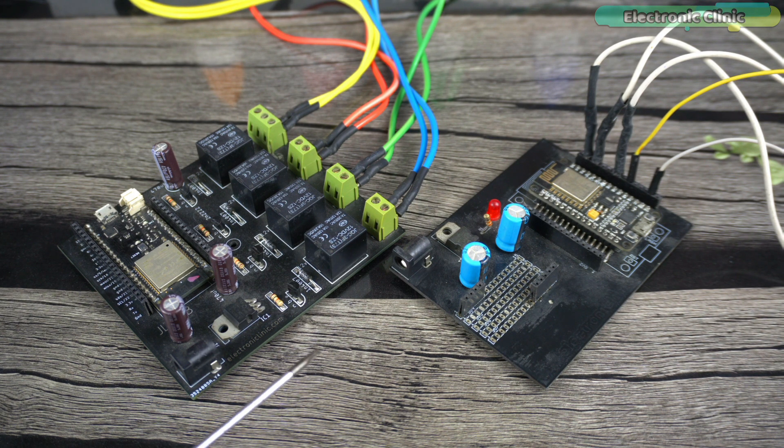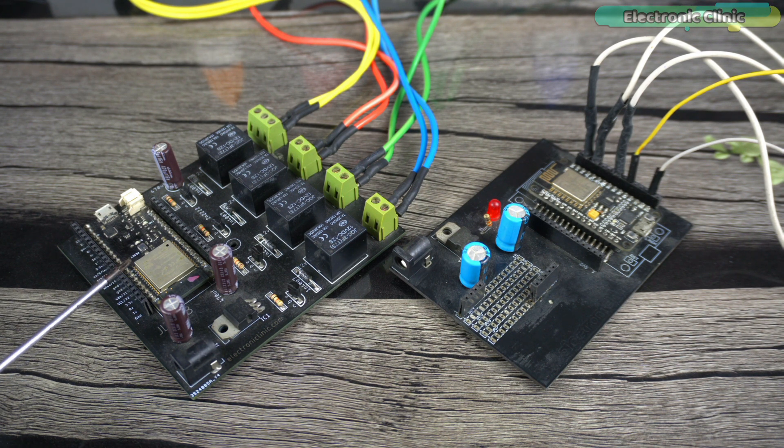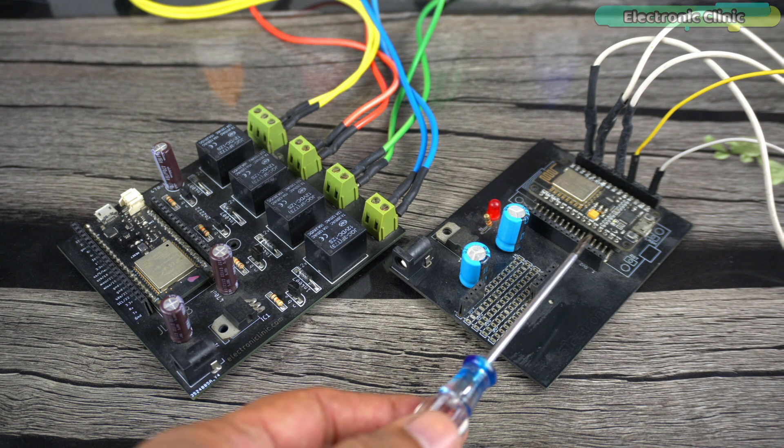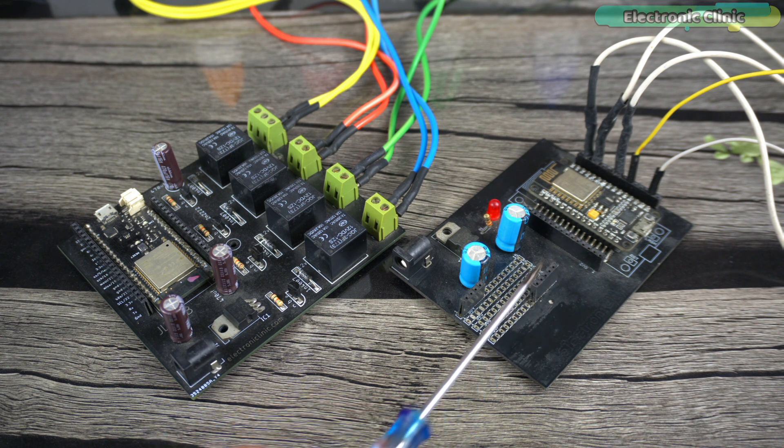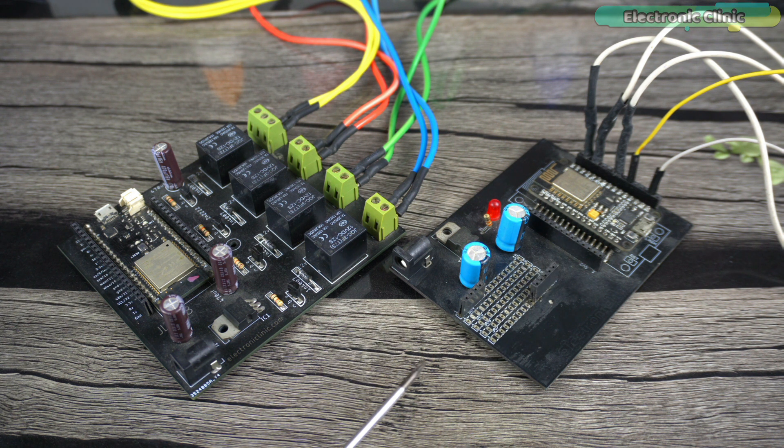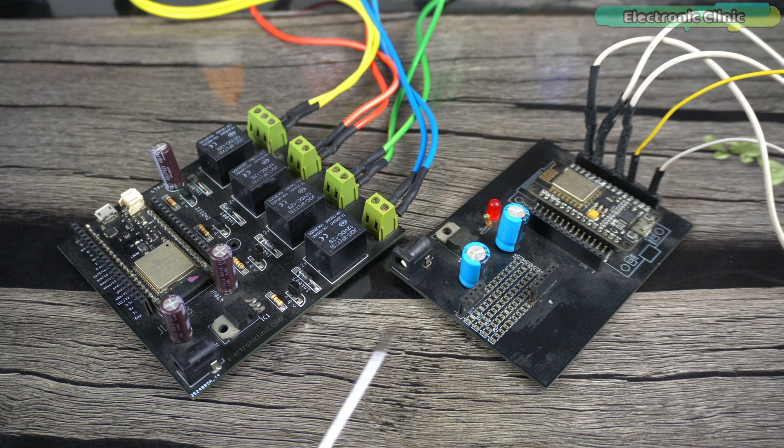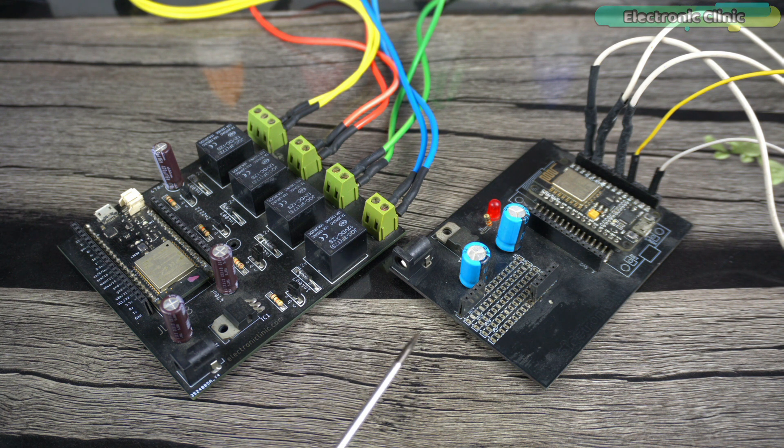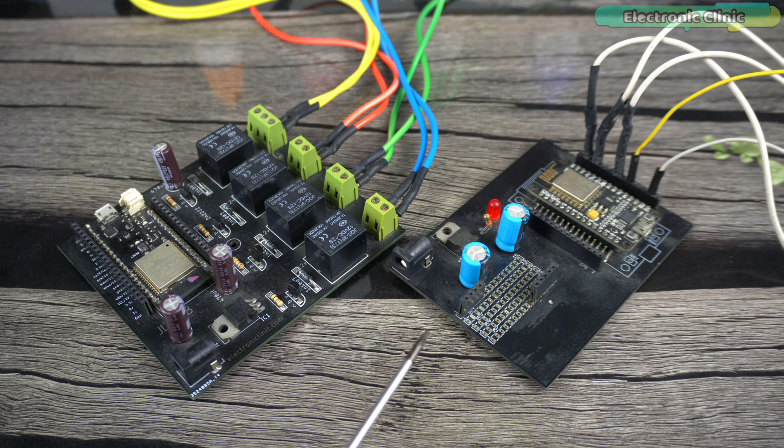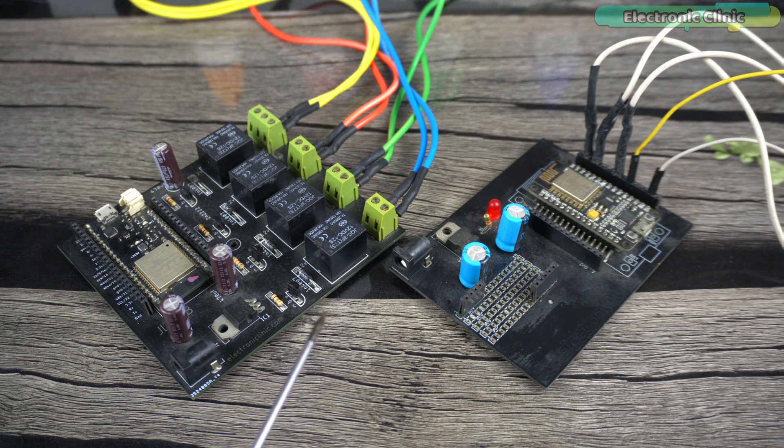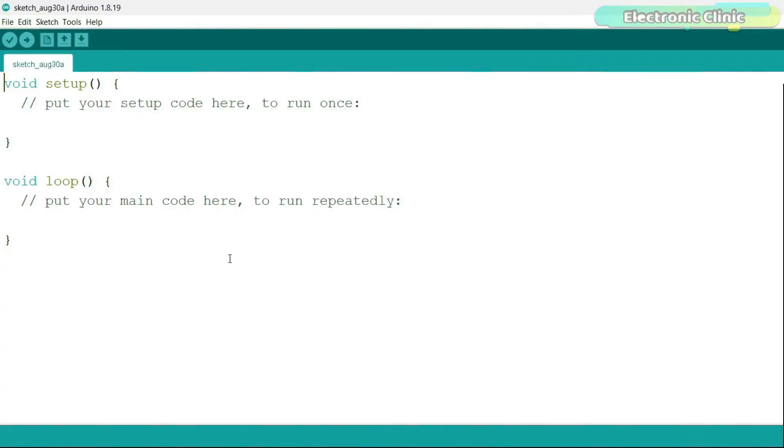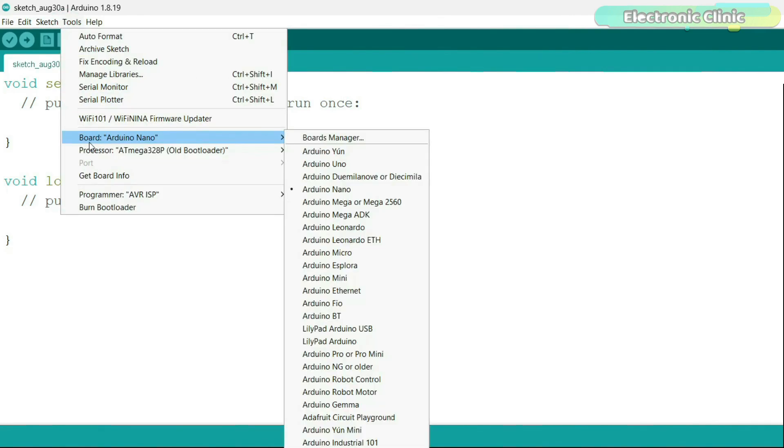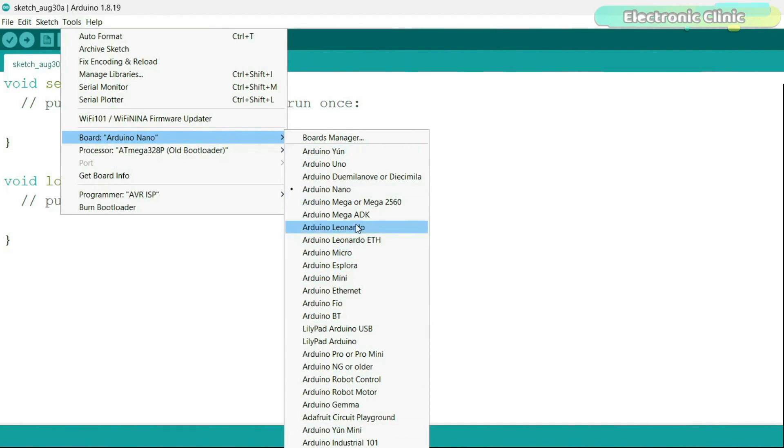If you want to use the Arduino IDE for programming the ESP32 and ESP8266 WiFi modules, then first of all, you will need to install these boards in the Arduino IDE. Because by default, no ESP32 and ESP8266 boards are installed in the Arduino IDE, and you can confirm this by going to the tools menu, then to board.